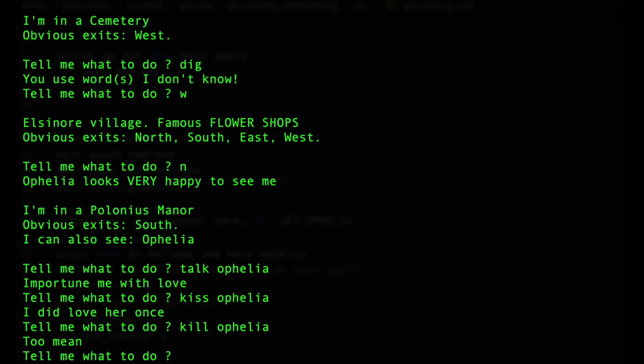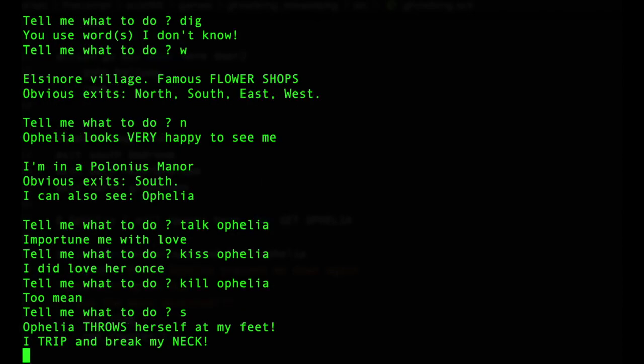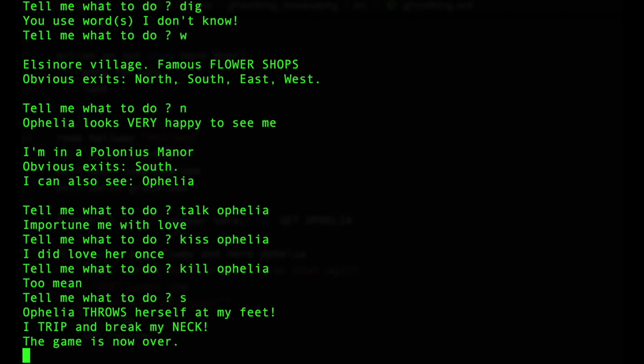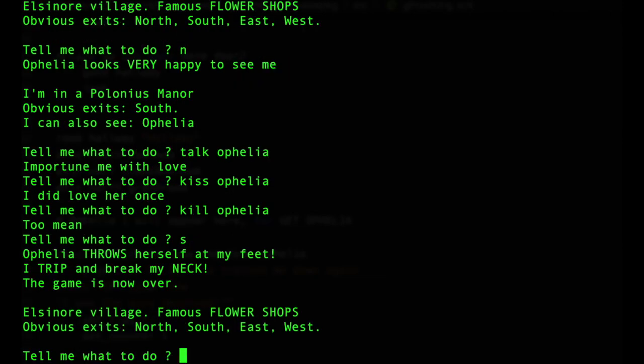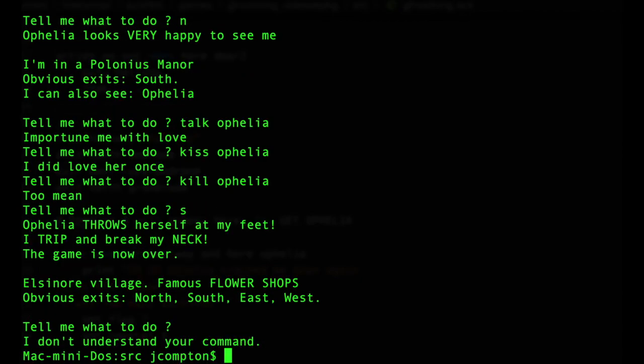There's a sailor over at the docks. He says Yo-Ho, which is Scott Adams callback. There's a cemetery that probably will come in handy later, but right now there's nothing there. And then there's Polonius Manor with Ophelia. And this is kind of the first tricky puzzle of the game. Importune me with love. She says I could kiss Ophelia. Well, I did love her once. I could kill Ophelia, but that's too mean. Hmm. Well, I don't know. What if I just leave? Oh, she trips. She throws herself at my feet. I trip and break my neck. The game is now over. And because of a quirk in the system, we still get the room description one last time. And then we're back at the prompt.